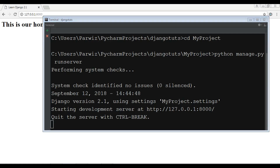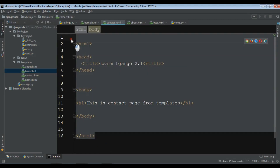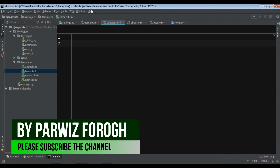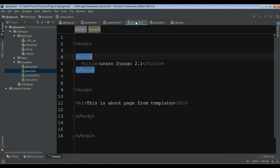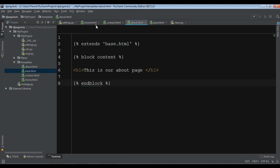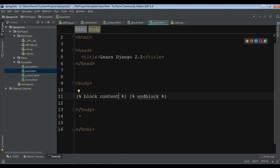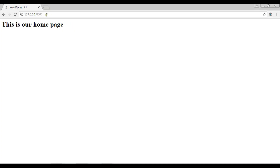For every HTML page we can do this. Let me open contact.html — I don't need the old code, I'll just add the extends and block content structure and write 'This is our contact page'. For about.html also I'll remove the old code and add 'This is our about page'. Now we have avoided the redundant code — we have just one base.html with the HTML, head, and body tags, and all pages extend from it.